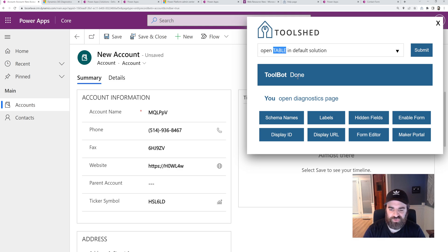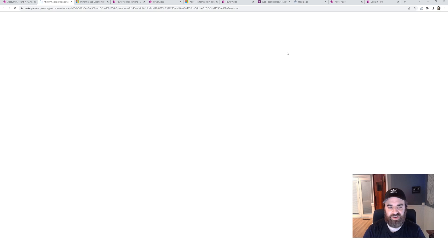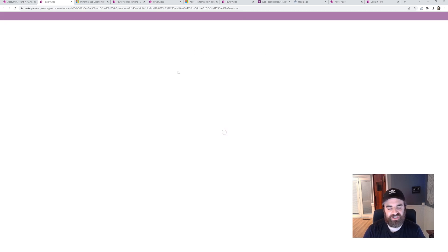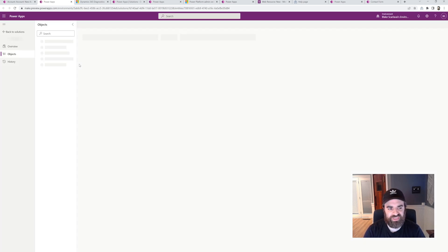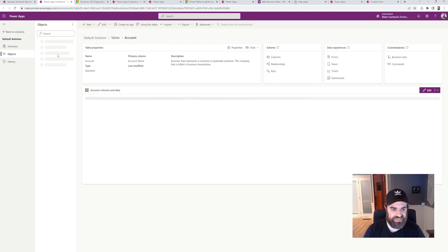We can go to a specific table in the default solution. So I can say open account. It's going to go right to the account table within the default solution in my specific environment.